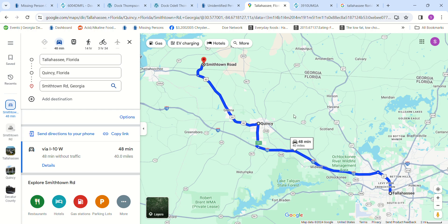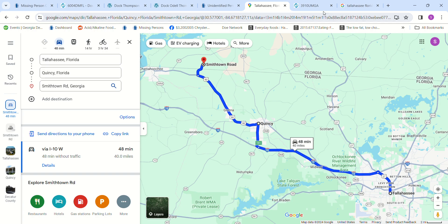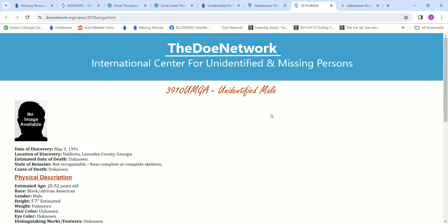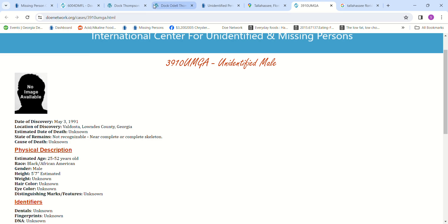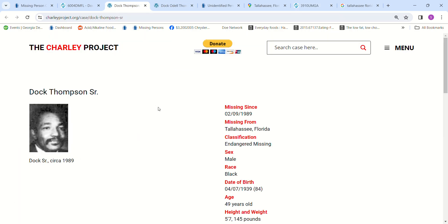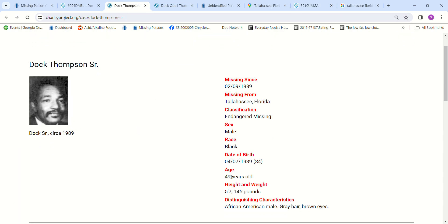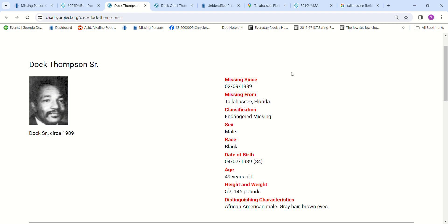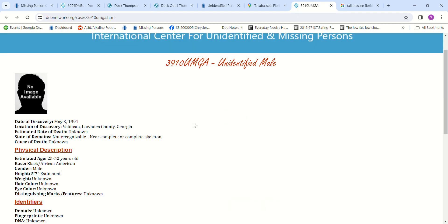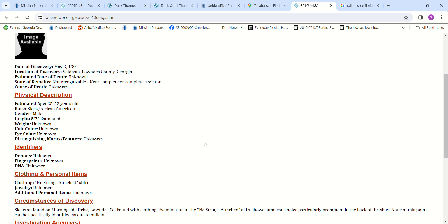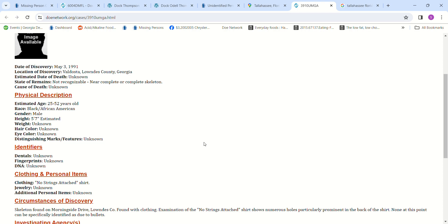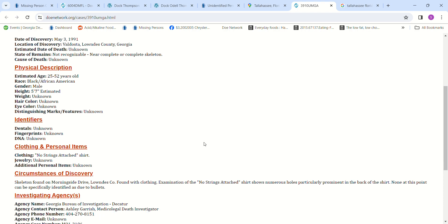I was looking for Doc Senior and I had been looking thinking he would be in this Quincy area or the Smithtown Road area, but maybe not. Maybe since he left earlier with him, maybe he went in another direction. We have this John Doe found May 3rd, 1991 in Valdosta, Georgia, age 25 to 52 years old and 5 foot 7.